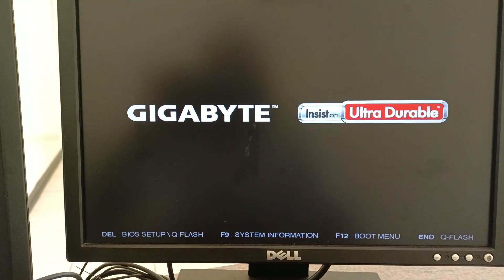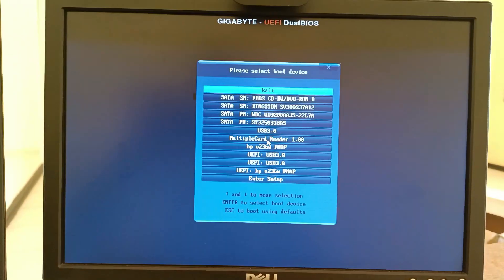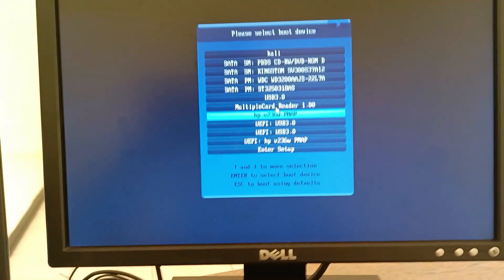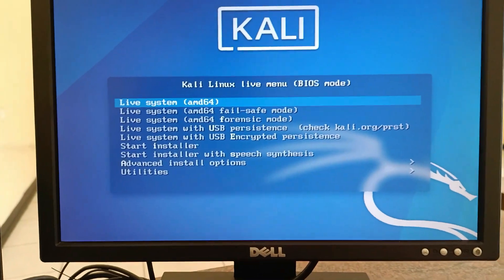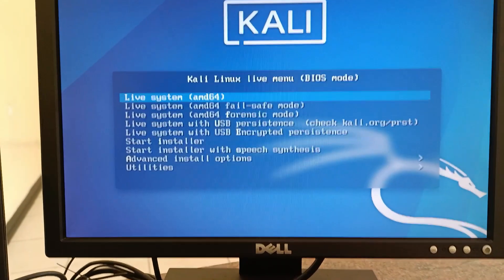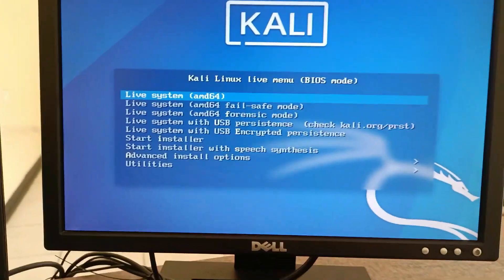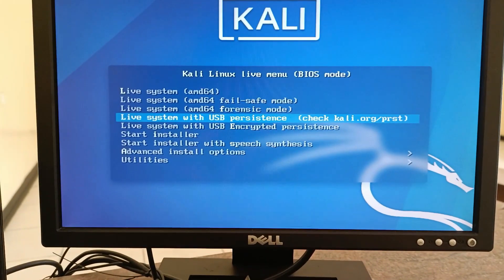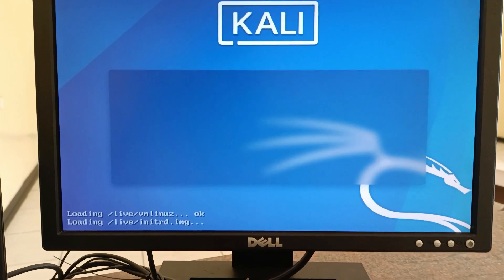I'll press F4 to enter the boot menu. If you want to know the BIOS password setup just let me know. From the boot menu I can see my flash drive — I'll press Enter to select it. It brings up the Kali Linux boot screen saying 'Live System'. To use the persistence partition we created, go to the option that says 'Live System with USB Persistence' and press Enter.